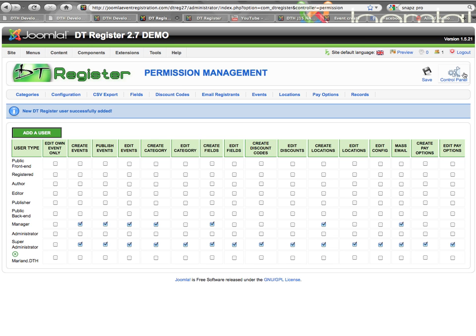After you make your changes, hit the Save button to apply those changes, or the control panel to get back to everything else. If you have any other questions or need assistance with this, hit us in the forum or log a support ticket. Thank you very much.